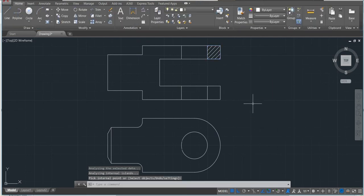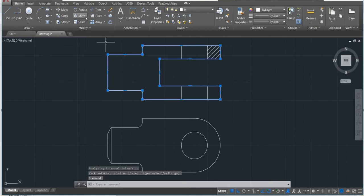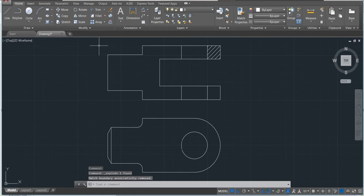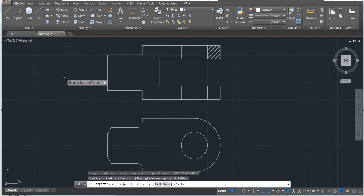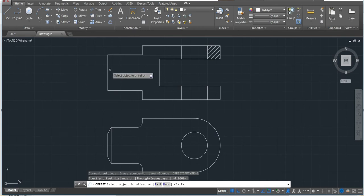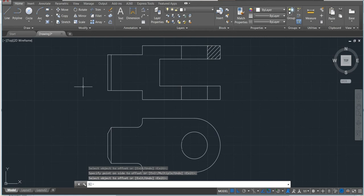I'm gonna make also the same thing here. This is a polyline, I will just explode, and then offset. 4 is already there, just copy here.